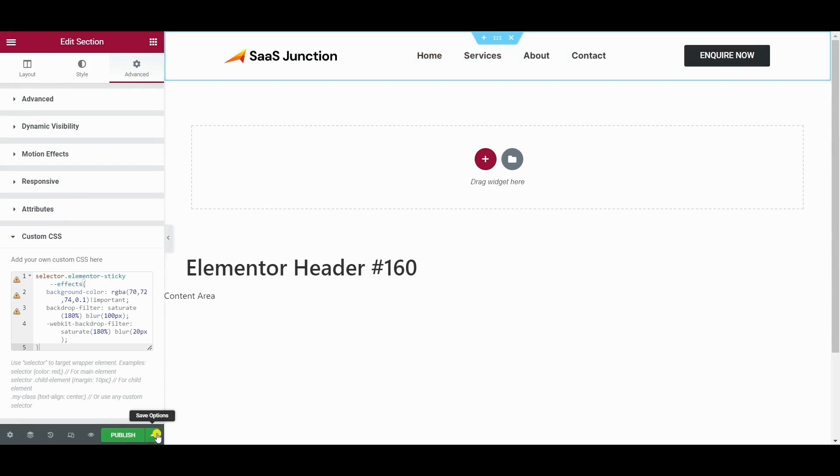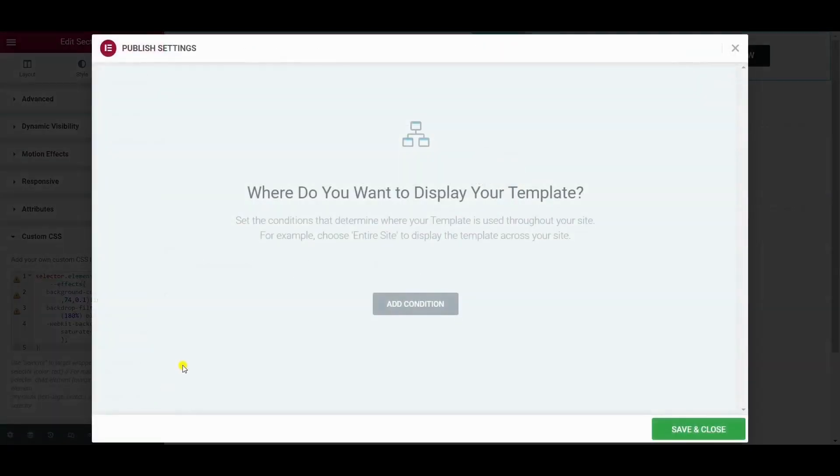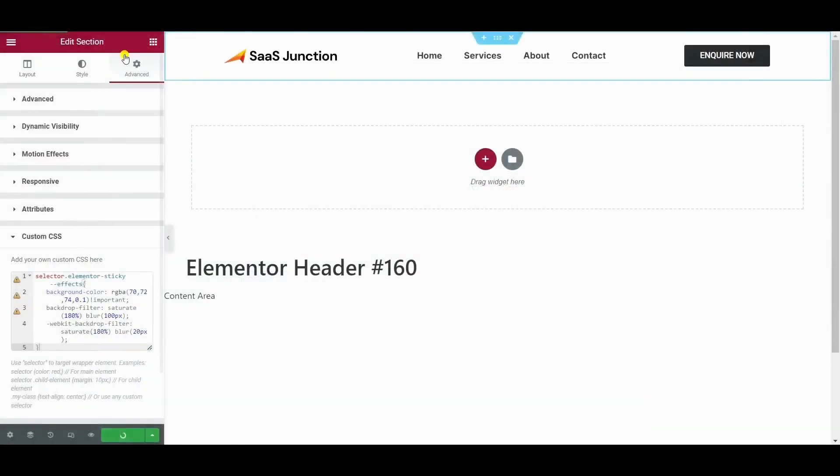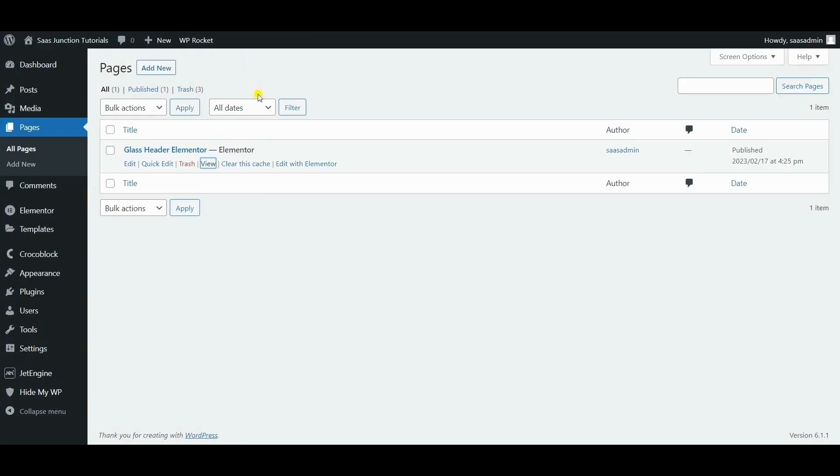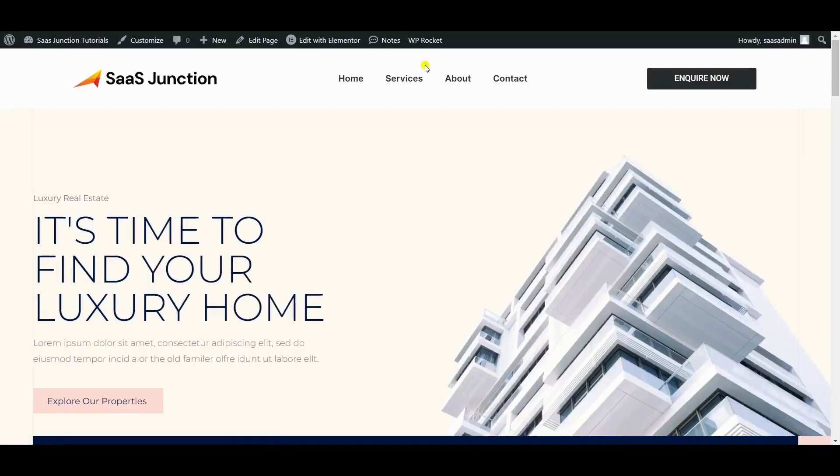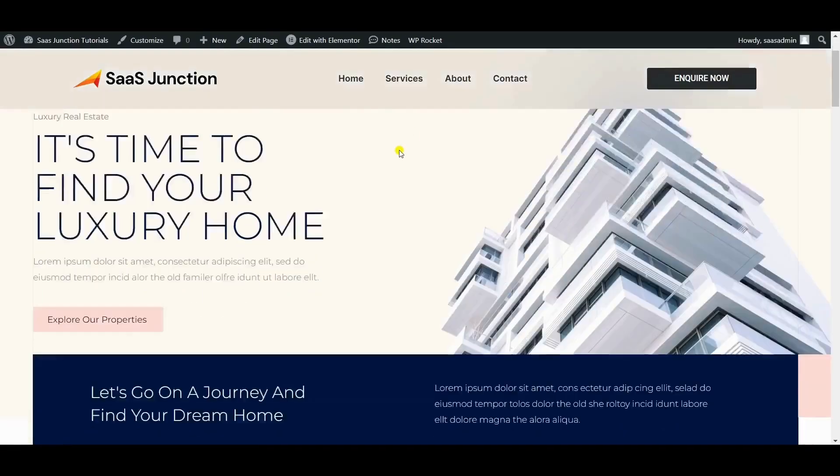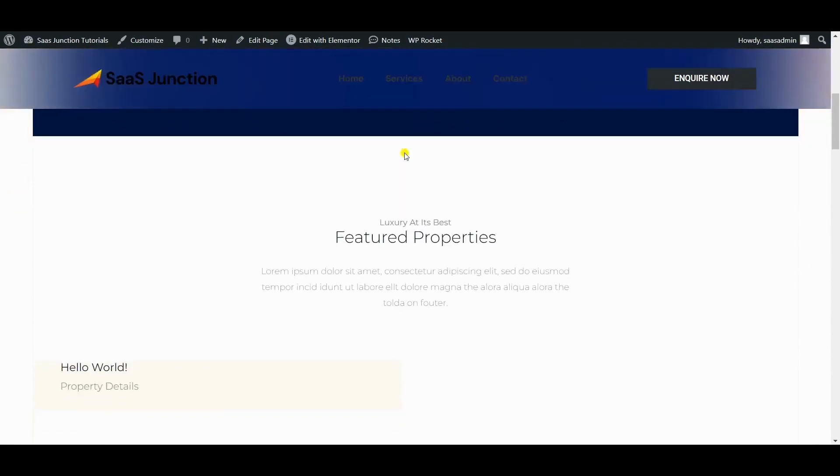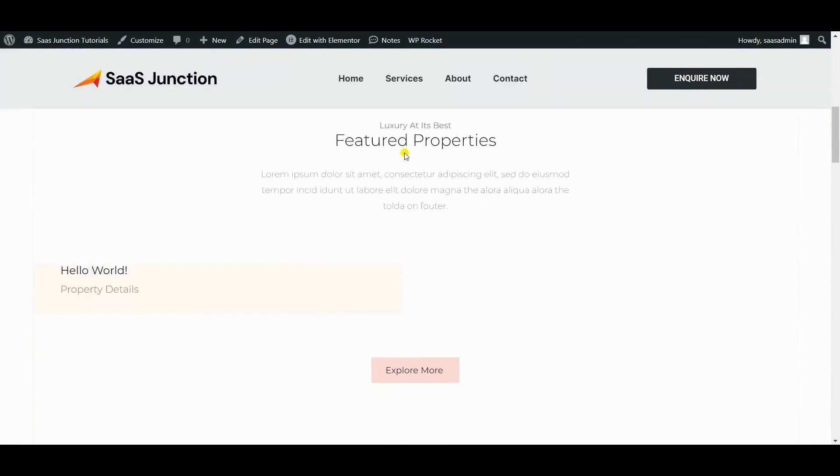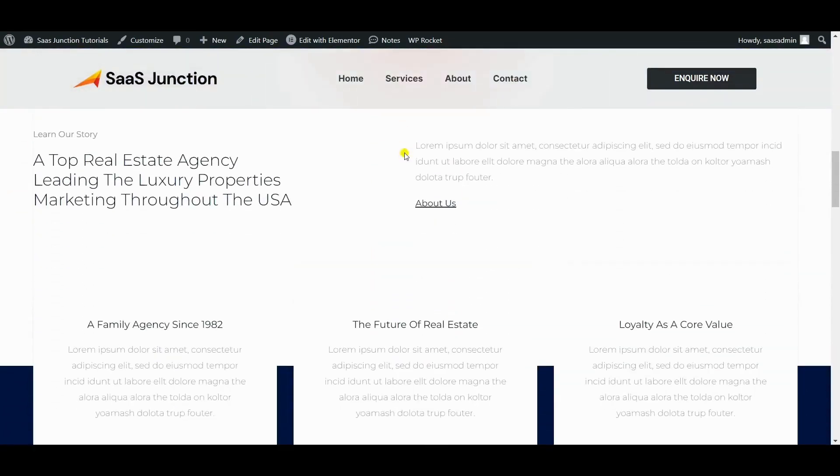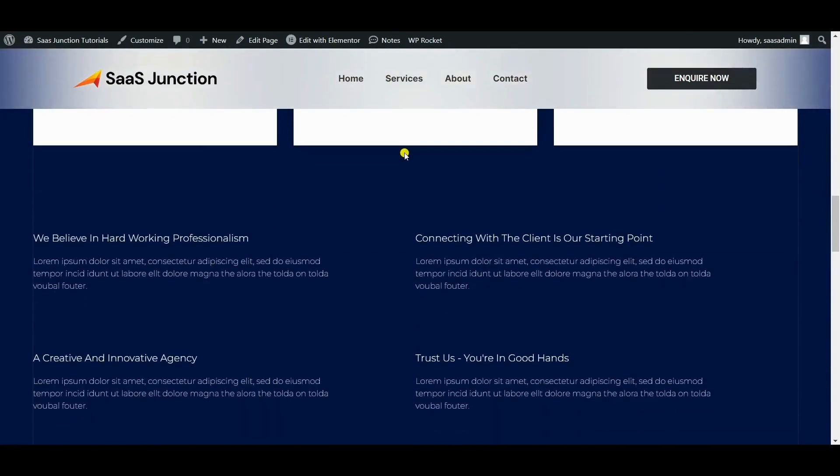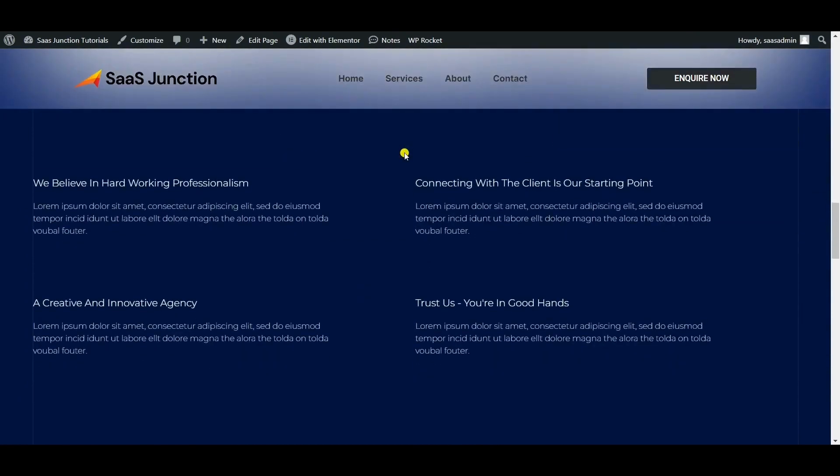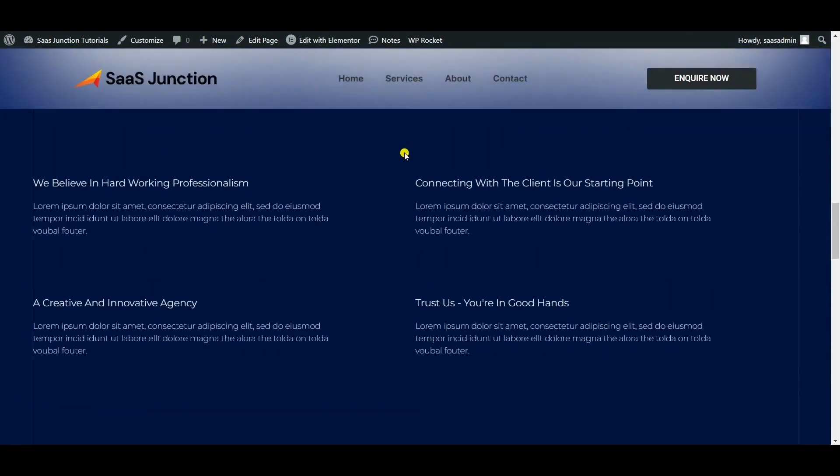So now the header is complete. Let's check out the blur transparent header which we have created. So as you can see, we have successfully created a blur header. You can see how professional and modern it looks.